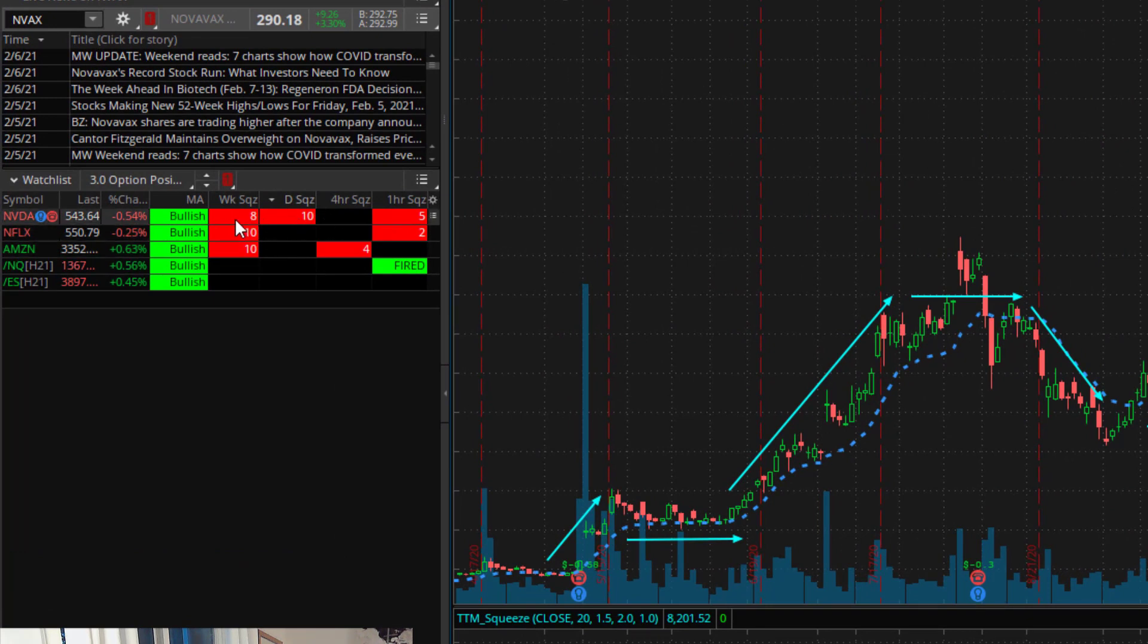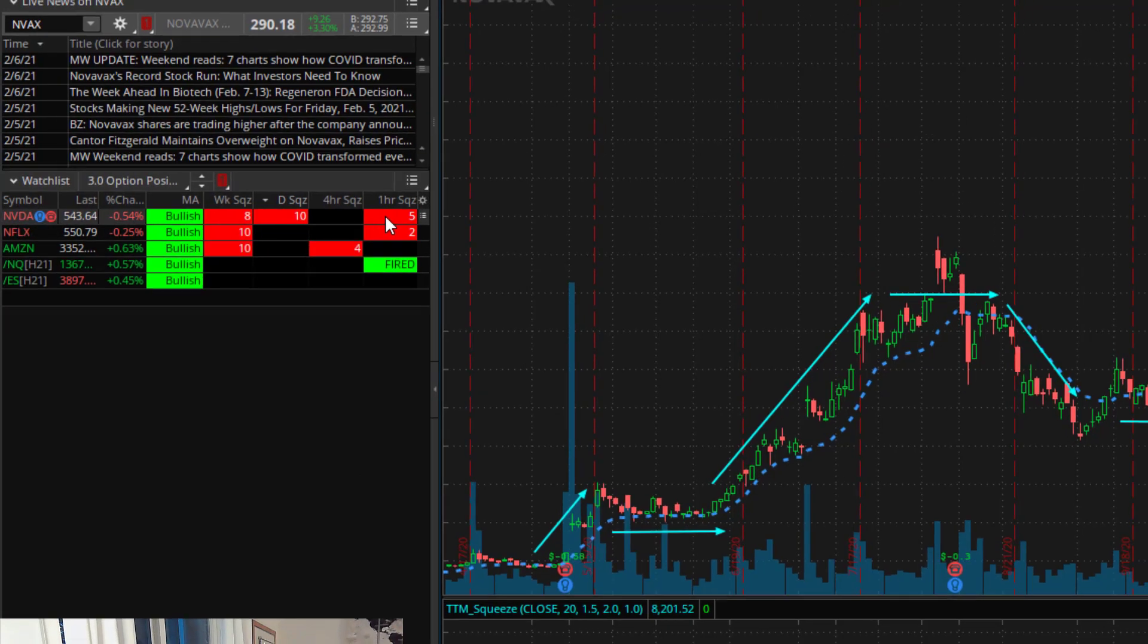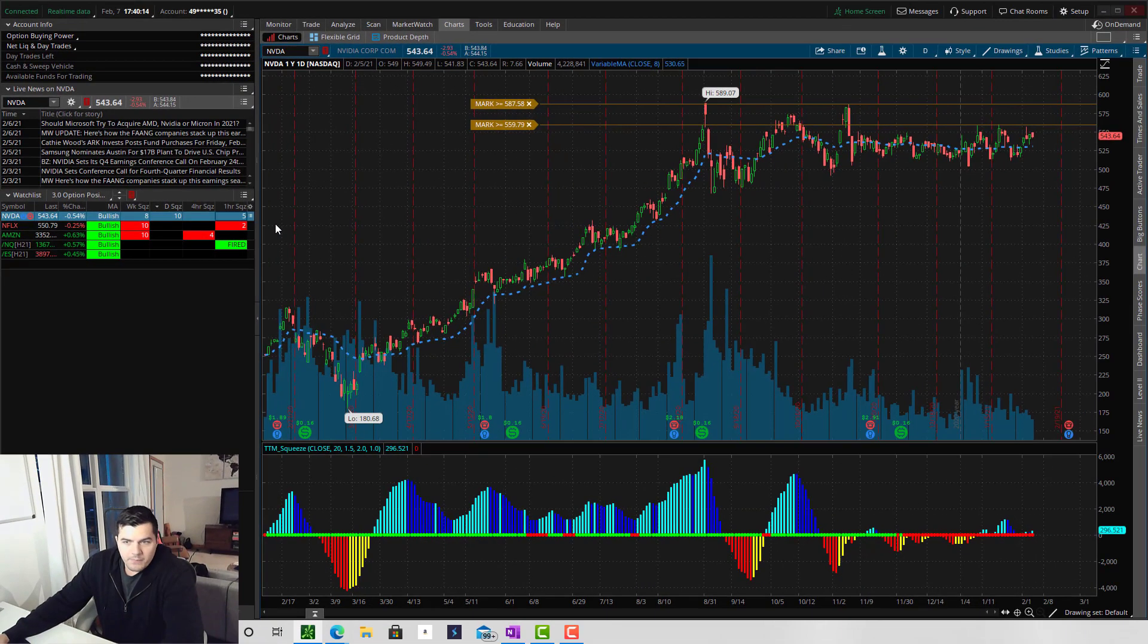So here I have mine set up to display the weekly, daily, four hour and one hour squeezes. So you can quickly glance at this and see that Nvidia is in a weekly squeeze, a daily squeeze, and a one hour squeeze.